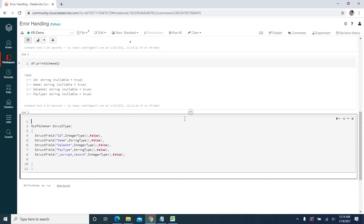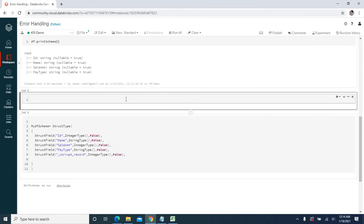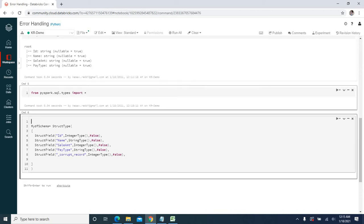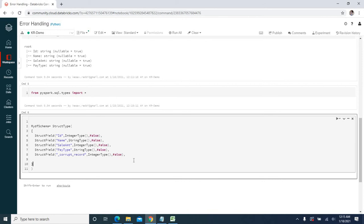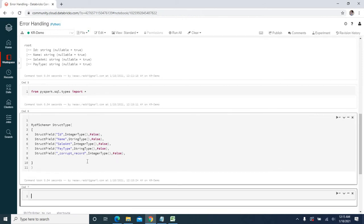First we need to import those classes. I will create one cell and say: from pyspark.sql.types import *, importing all the classes. Now let me execute this script — done. We have defined the schema.